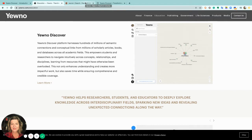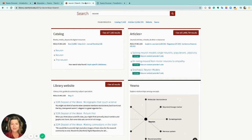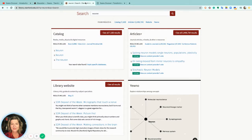Why use YEWNO Discover and how does it fit into the research workflow? Catalog searching and discovery system searching like Ex Libris Primo or EBSCOhost EDS, those are known item searches.